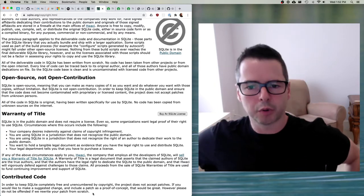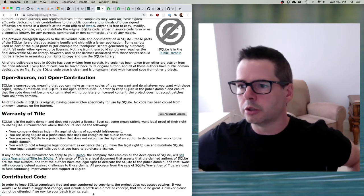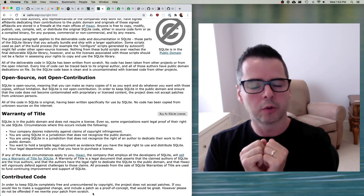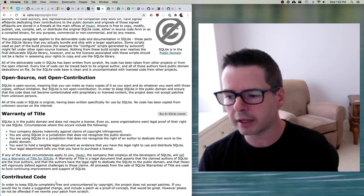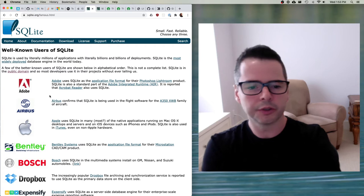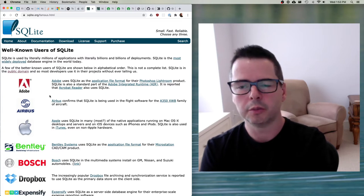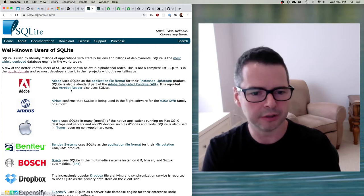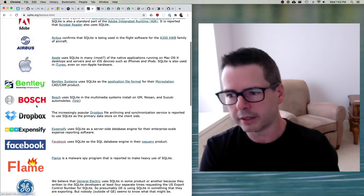Very interesting things going on here. Because this project said 'we are going to build a high quality SQL engine, put it out there, be very careful about what we accept, force everyone to give their copyright over to the public domain, and make sure this code is free and unencumbered' — what happens? It's interesting, because as a result of the choices SQLite has made, everybody uses it. You might ask: why does Adobe bother with it? Why does Photoshop use it? Why doesn't Adobe just make their own? They have good engineers. Why is Bosch using it in automobiles? Why is Dropbox using it?